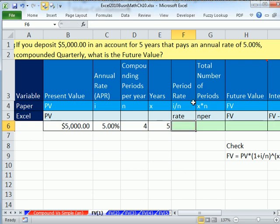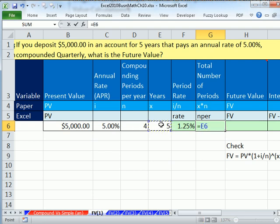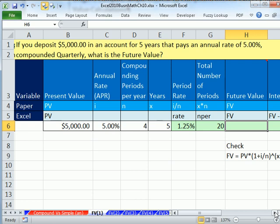For years, it says five. Now we have to calculate our period rate, which is annual interest rate divided by n. So the quarterly interest rate equals 5% divided by 4, giving us 1.25%. NPER, or total number of periods, is years times number of periods per year — five years times 4 gives us 20 periods where the bank will calculate interest.